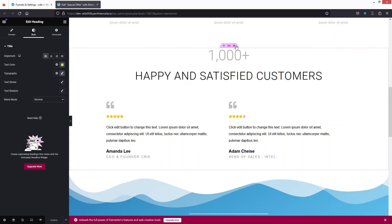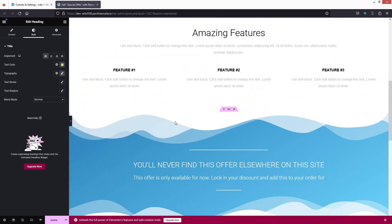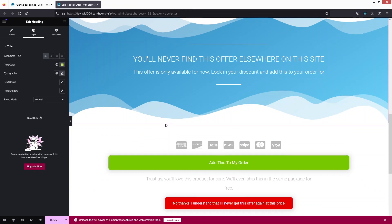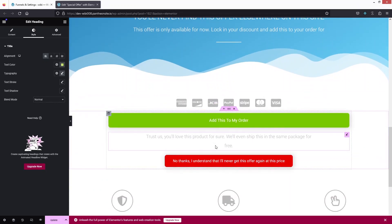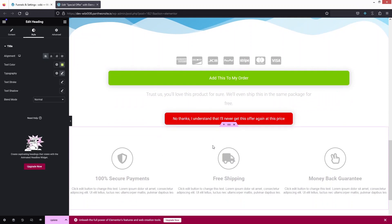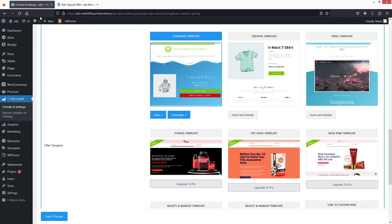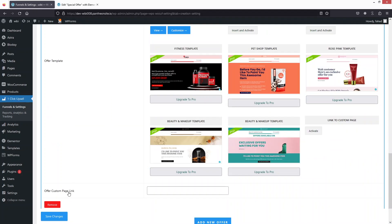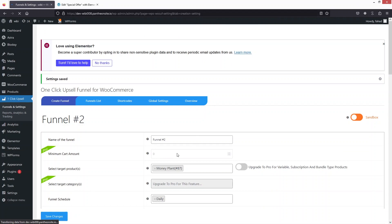Now you can see that part has been removed. This is the other option available on the template — you can customize it just like any other page in Elementor. I'll update this, go back into the funnel settings, and save changes.